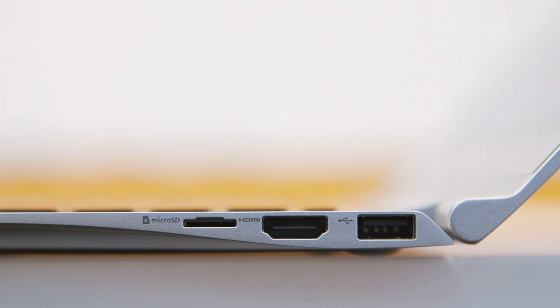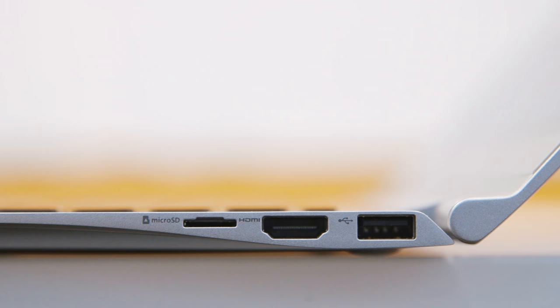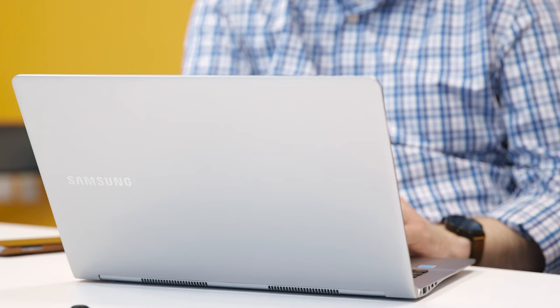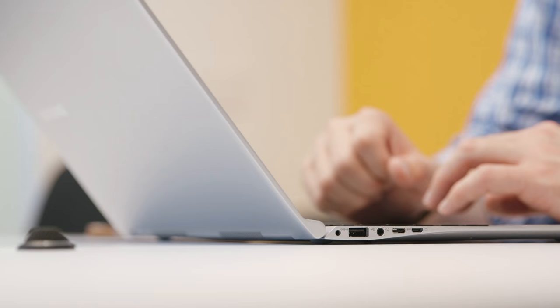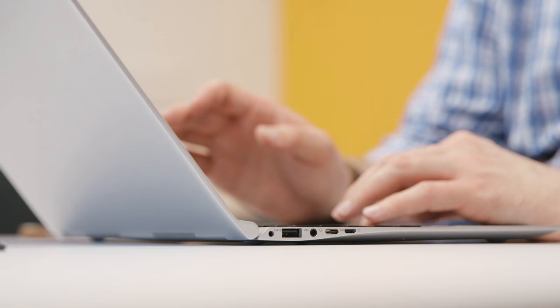But what the Notebook 9 does do is change your perception of what you can get from a thin and light computer. No longer are you stuck with a small screen. It's not the best computer in any metric, but it has a good value for its price, and it does most tasks really well without any major compromises because of its design. If you've been craving a lighter computer, but are tired of squinting at smaller screens, the Notebook 9 is definitely worth a look.